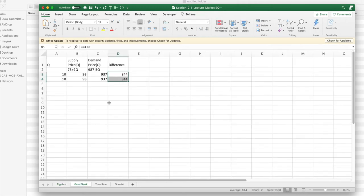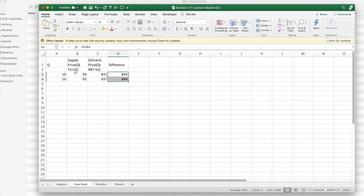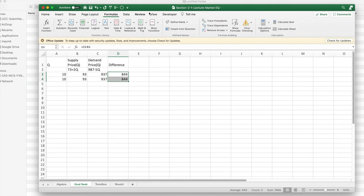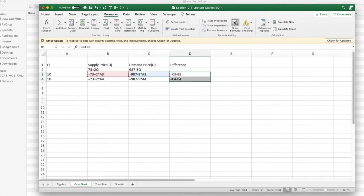If I want to do it with Goal Seek, I come up with two functions, my two linear functions. Again, supply price has a positive slope, demand price has a negative slope. I want to look at my formulas. I've set up my formulas to be able to use them with Excel. I'm interested in the difference. I'd like to know when the difference is zero.